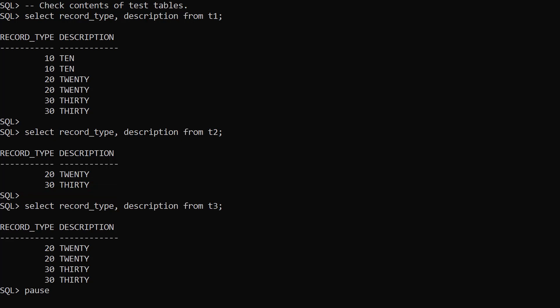In the T3 table we have two rows of record type 20, and two rows of record type 30. There are no rows with record type 10.